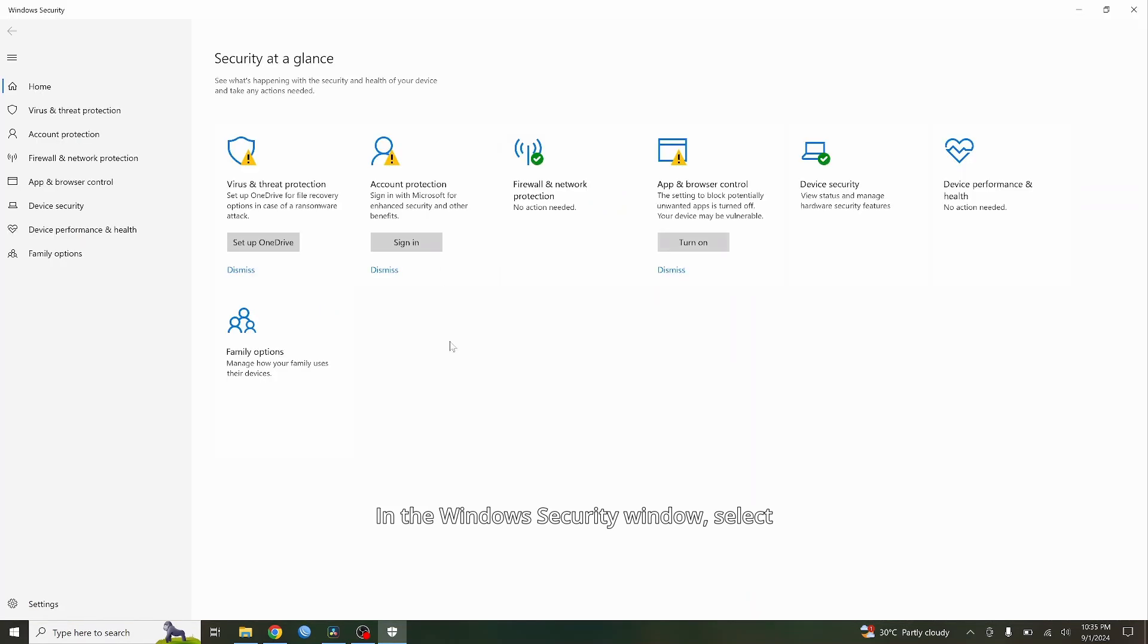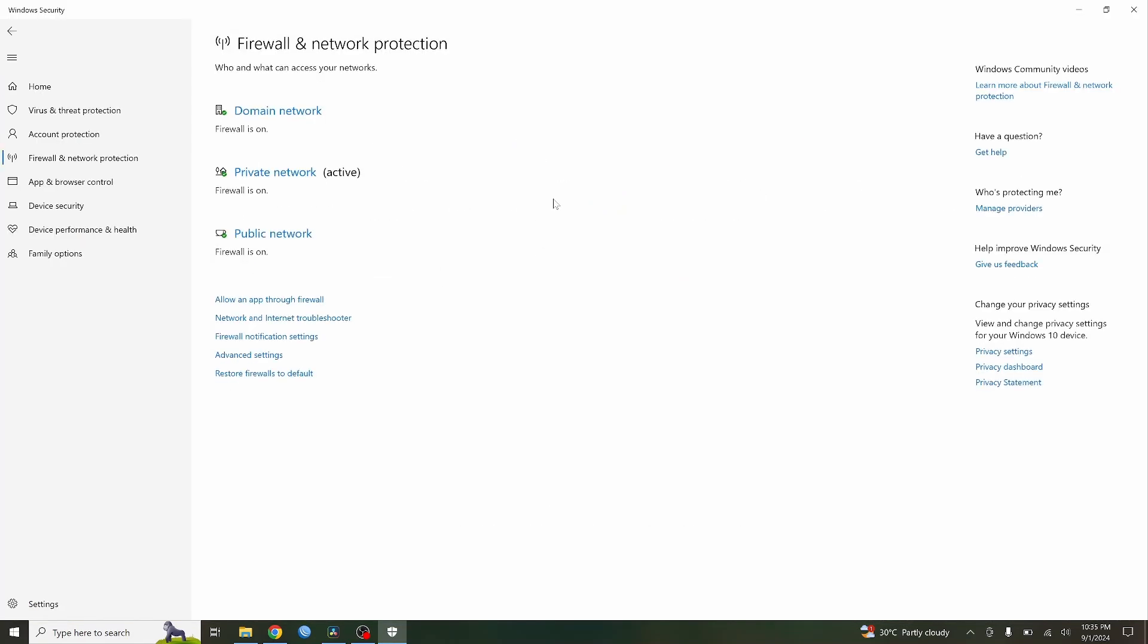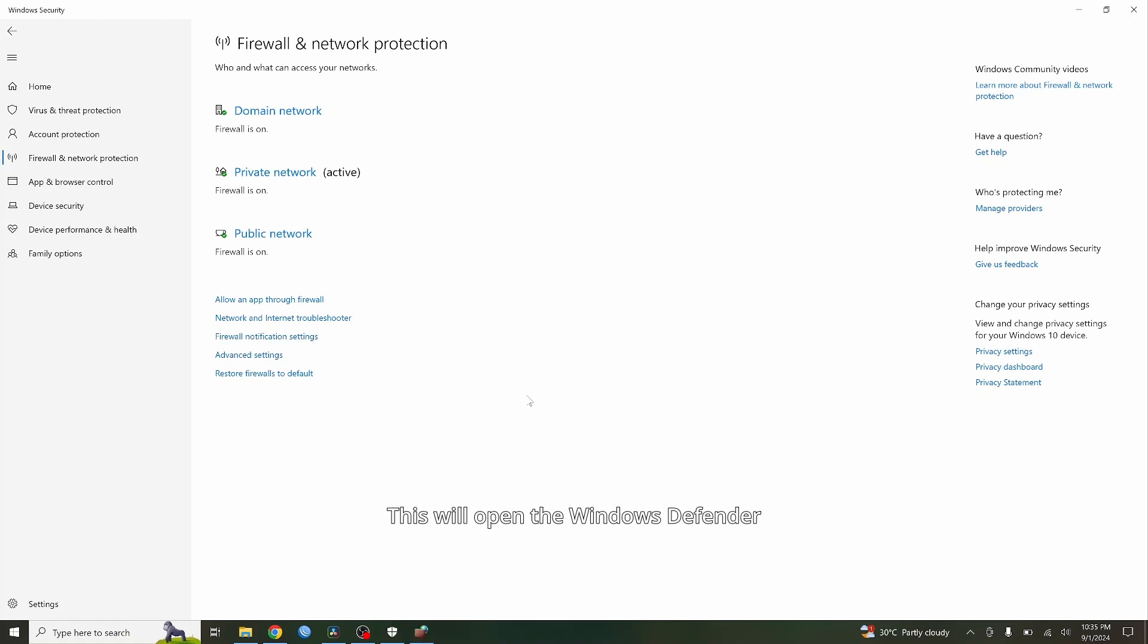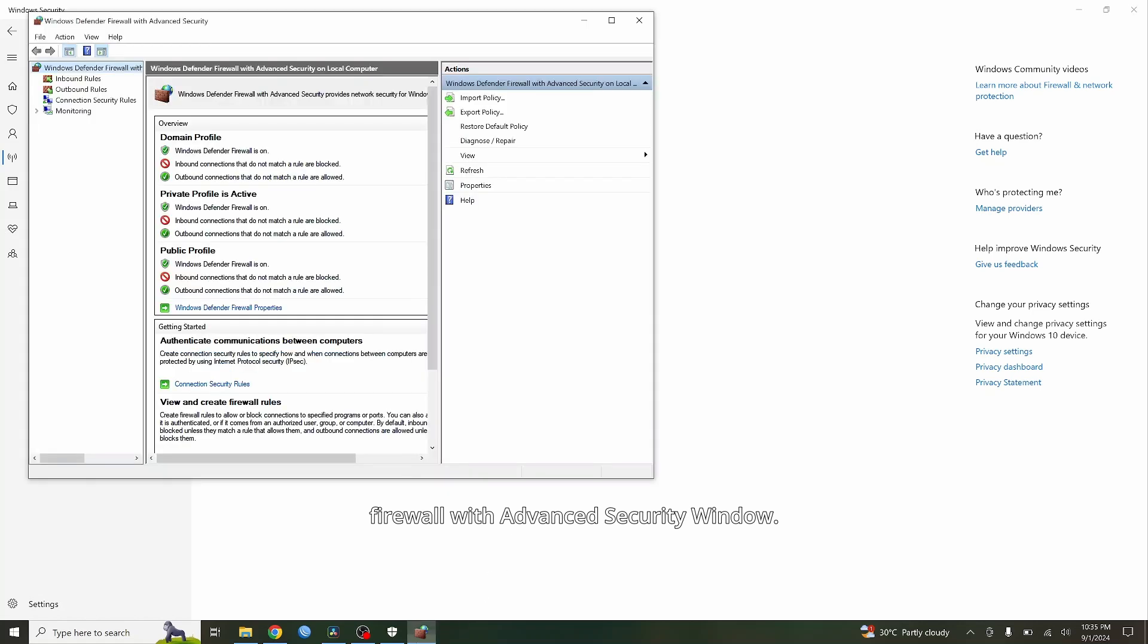In the Windows Security window, select Firewall and Network Protection. Under Firewall and Network Protection, click on Advanced Settings. This will open the Windows Defender Firewall with Advanced Security window.